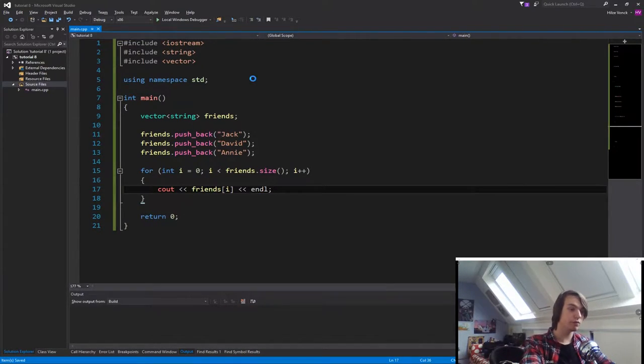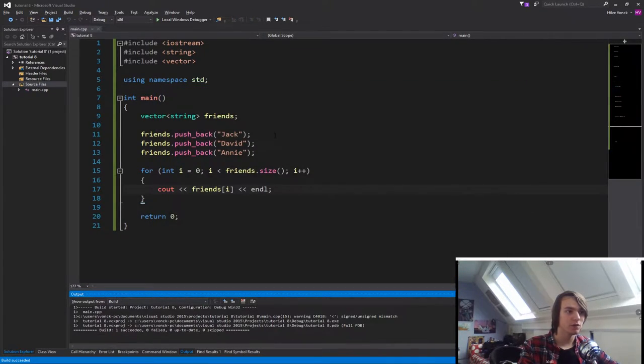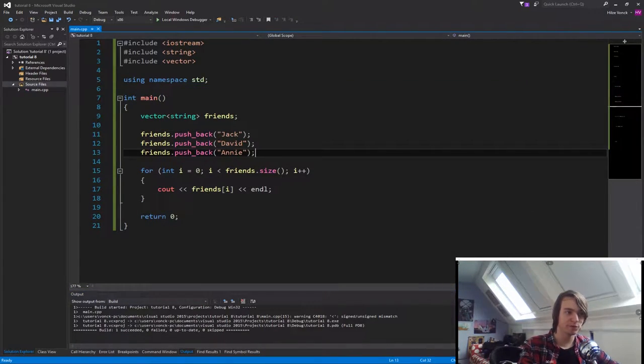So if we now run the program, as you will see, it will say Jack, David, and Annie, which are our friends we specified.